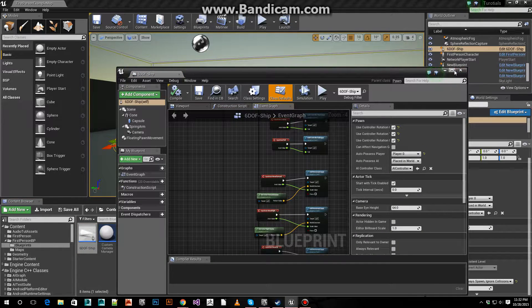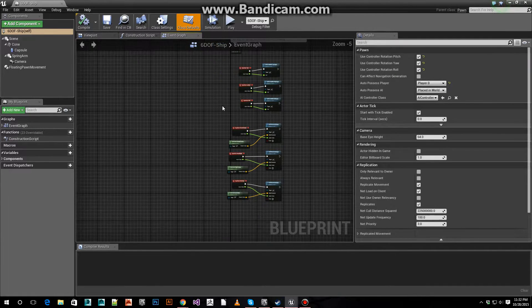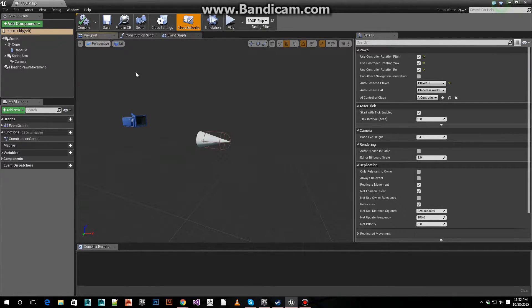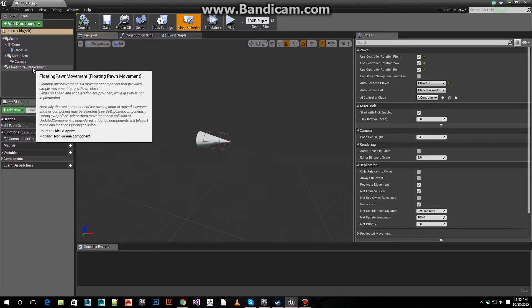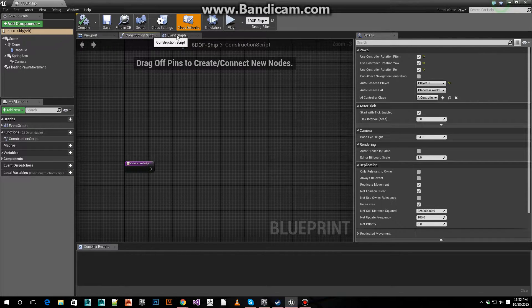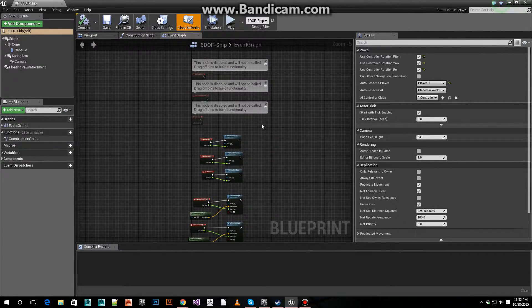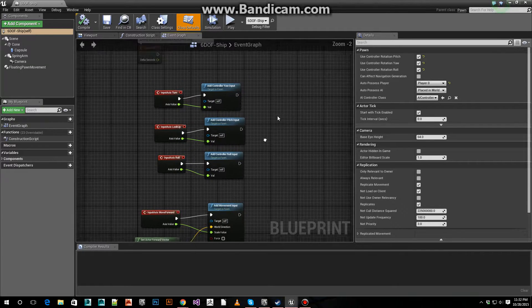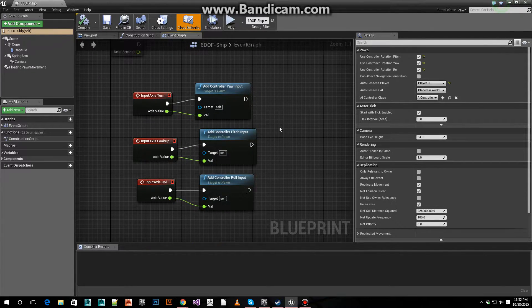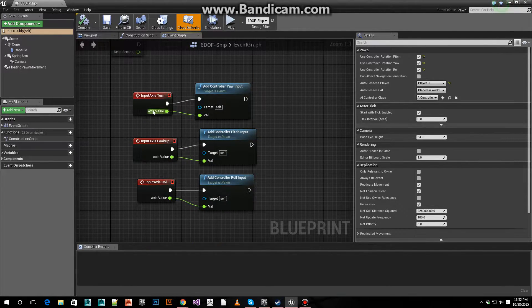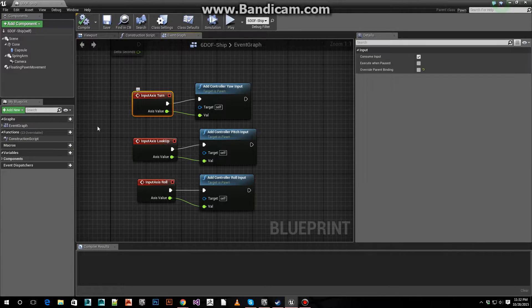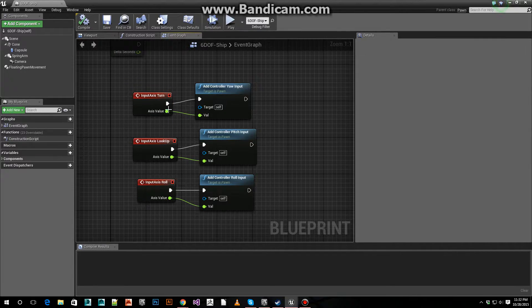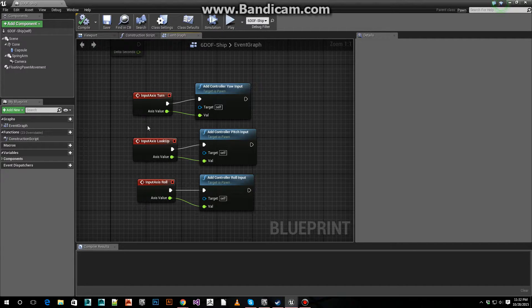So here's the pawn. It's got a basic floating pawn movement component for setting up the rotations. It's pretty simple. Just plug in the axis, the input axis events.